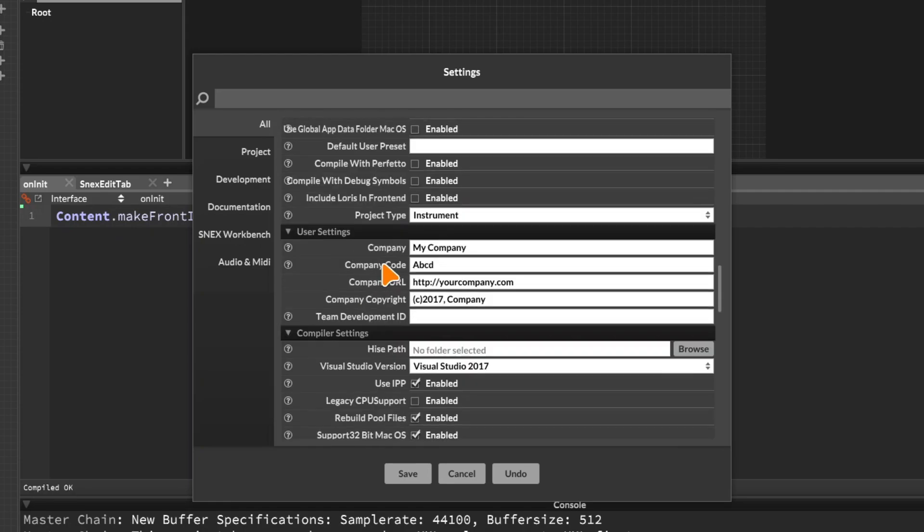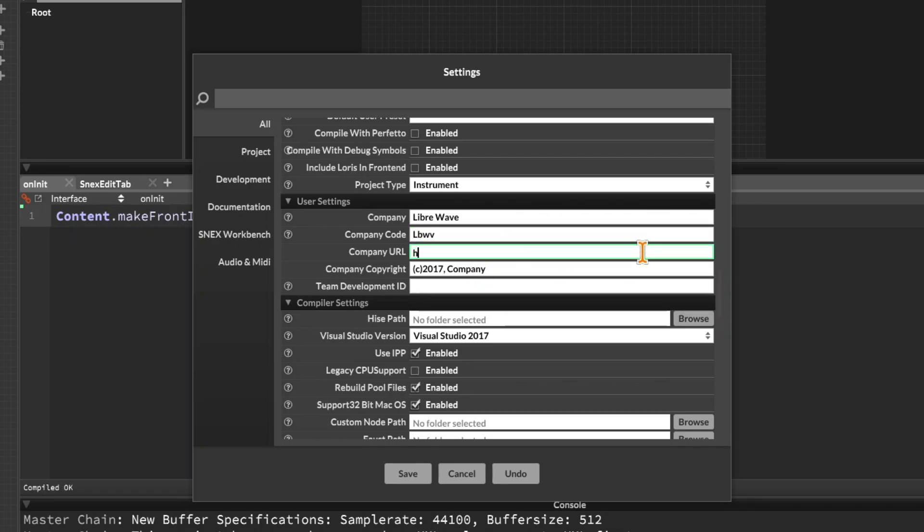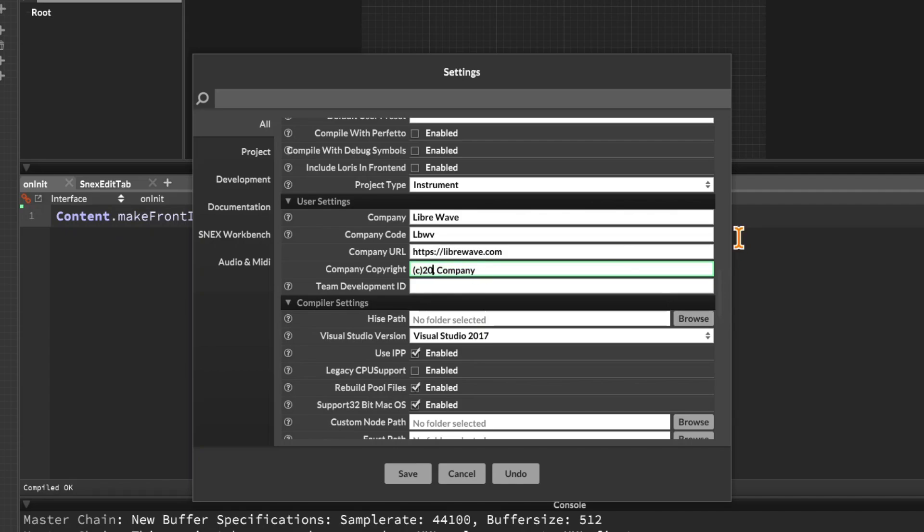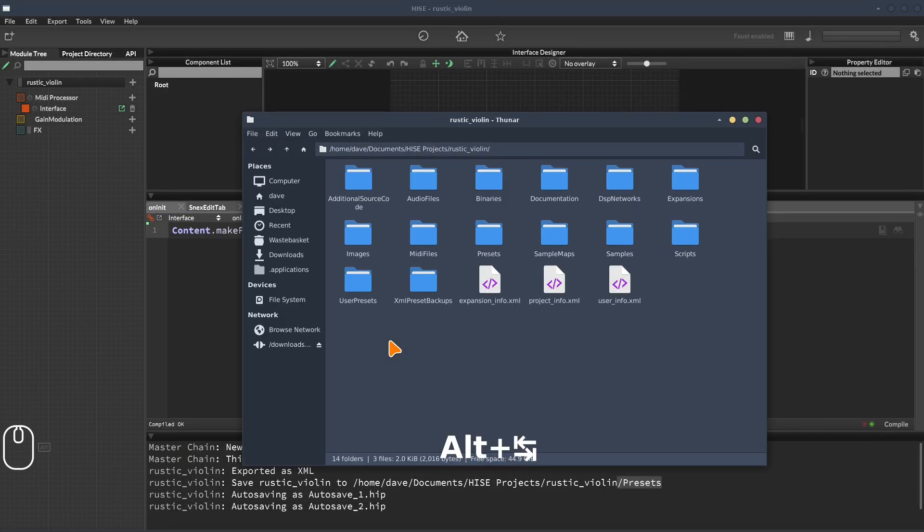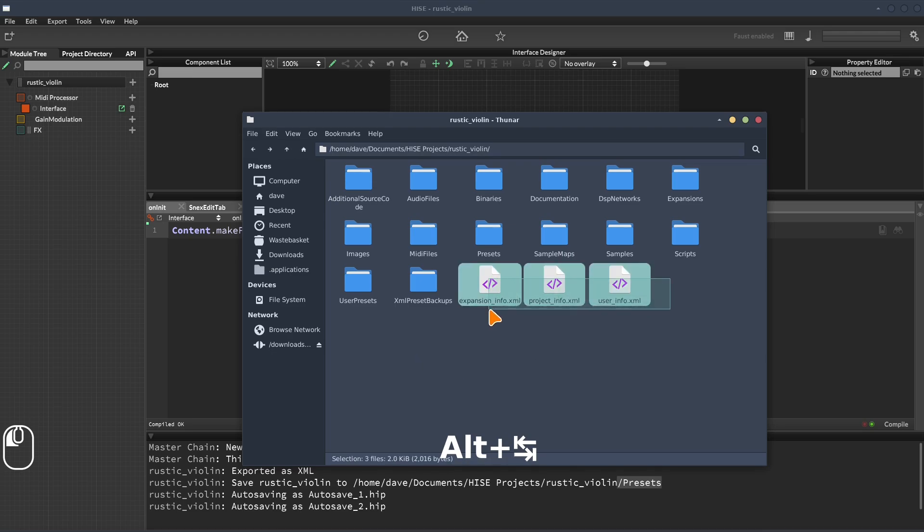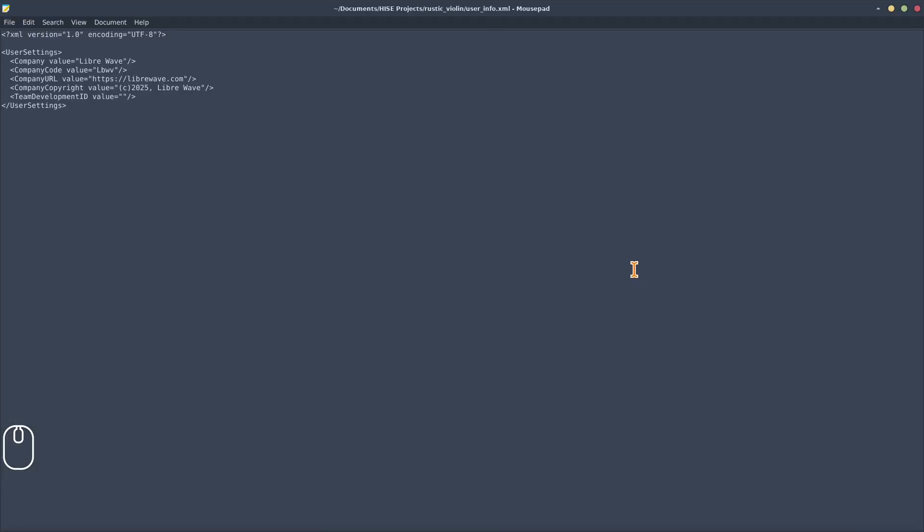So now we get to the user settings. You want to put your company name in here and you want a company code. Again, this is just another thing to try and avoid conflicts. So I might put something like LBWV for LibraWave. You can put your company URL in here and a copyright notice as well. And this information will show up on the interface if you add an about panel to your interface and you can also get this through scripting as well and things like that. Okay. So let's go back to our project folder and we can see now these three XML files have appeared and this is just using the information that we've added in the settings panel. So if we were to open user info, for example, in a text editor, we can see there the company name, company code, etc.